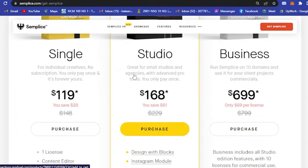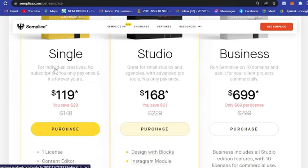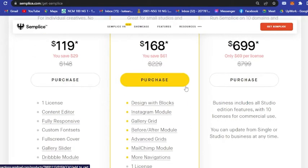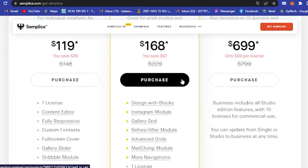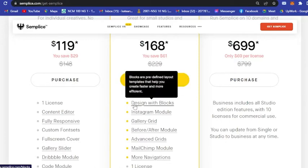If you want to avail this Studio plan, it is great for small studios and agencies with advanced pro tools. Just like Single, you only pay once and it is forever yours.